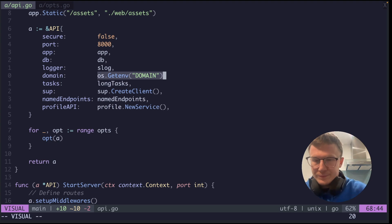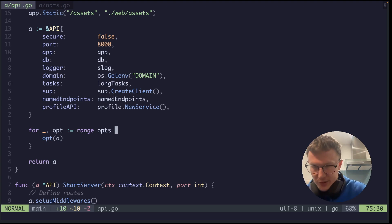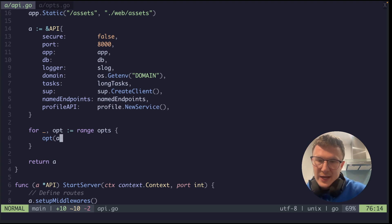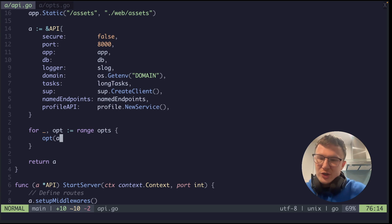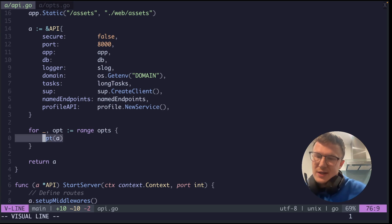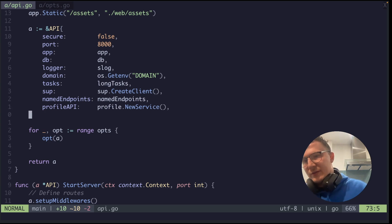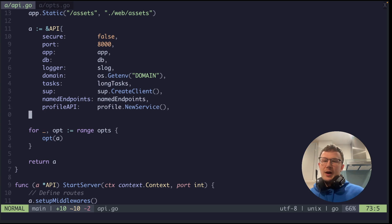And then, like I say, you iterate through your options, you simply call the function. You call the function with the API pointer passed into it, and then this function itself will then go and update the exact API, because you're passing in a pointer to it, that you are instantiating to return from the function.